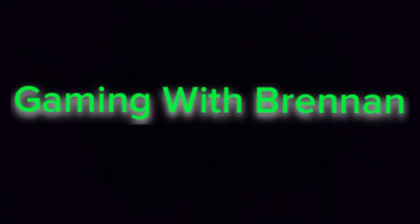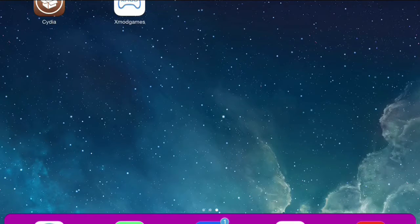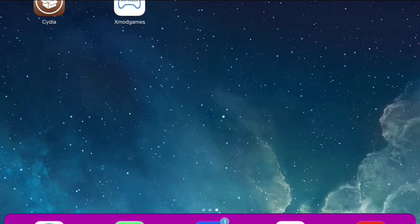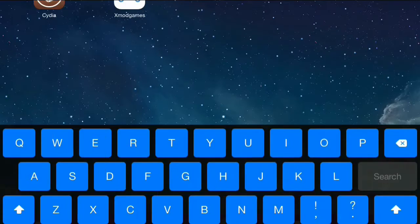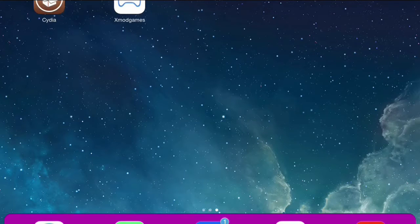Welcome back, YouTube Gaming with Brandon here, and in this video I will be showing you how you can download Xmod games. Now this app allows you to mod Minecraft PE and some other games that you might have.